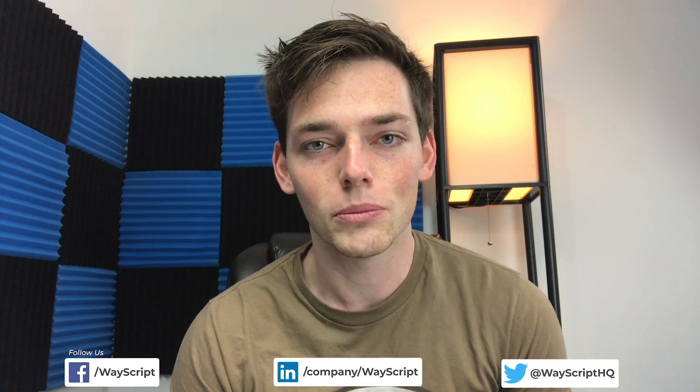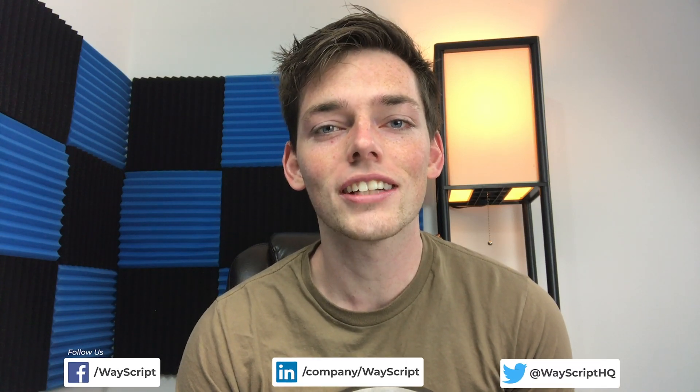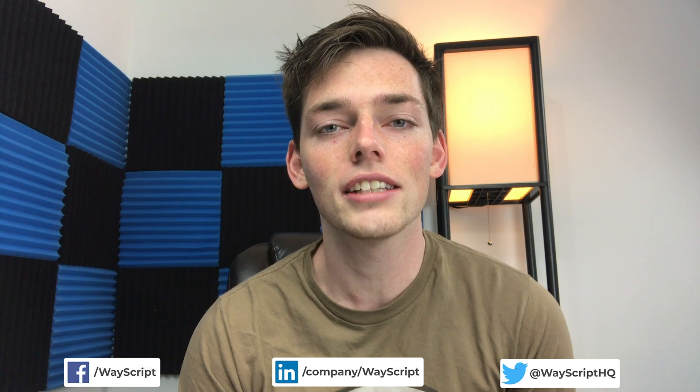Hey everyone, Derek here from WayScript. In this one, let's look at how we can use Python and SQL to automatically update Airtable rows. Let's get started.